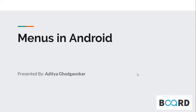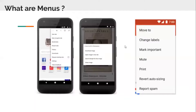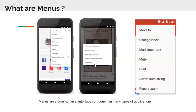There are actually three types of menus in Android. Menus are a common user interface component in many types of applications. So these are the three different types of menus we'll be covering.